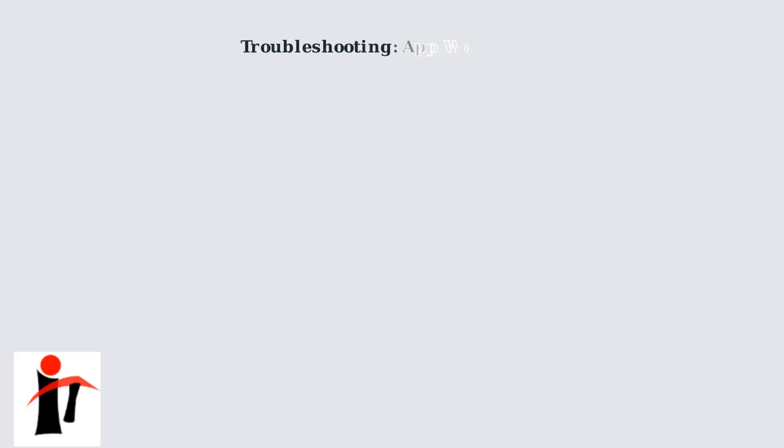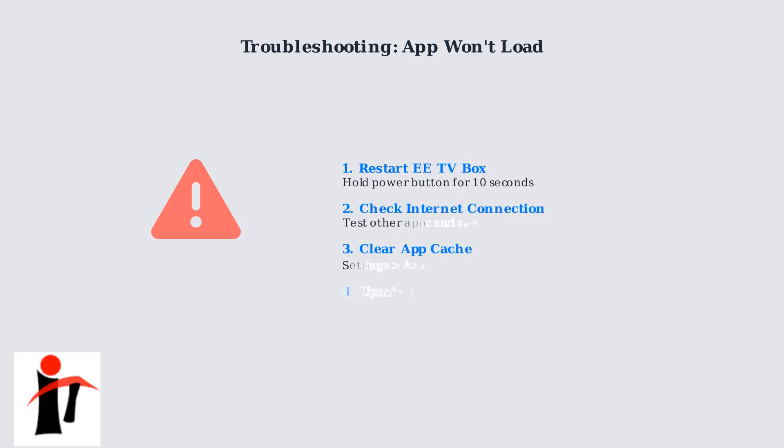If the Disney Plus app won't load, try these troubleshooting steps. Restart your EE TV box, check your internet connection stability, clear the app cache through settings, and update your TV box software.